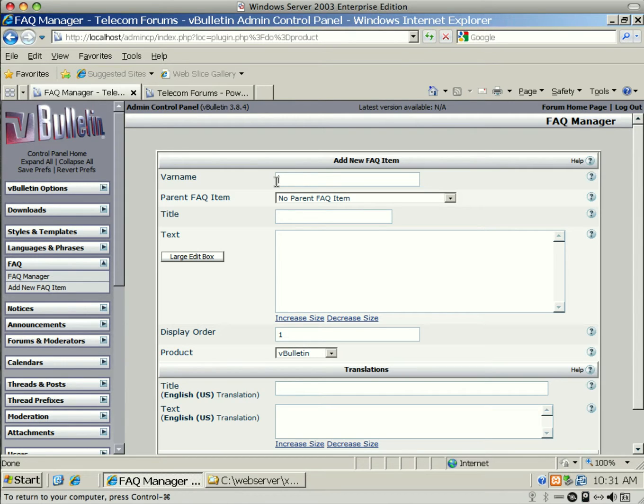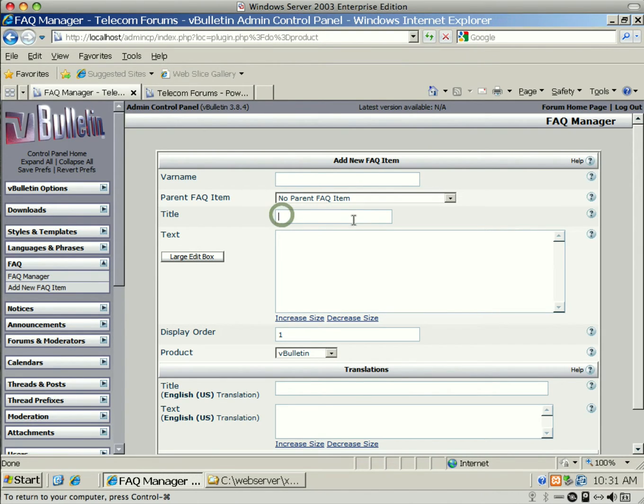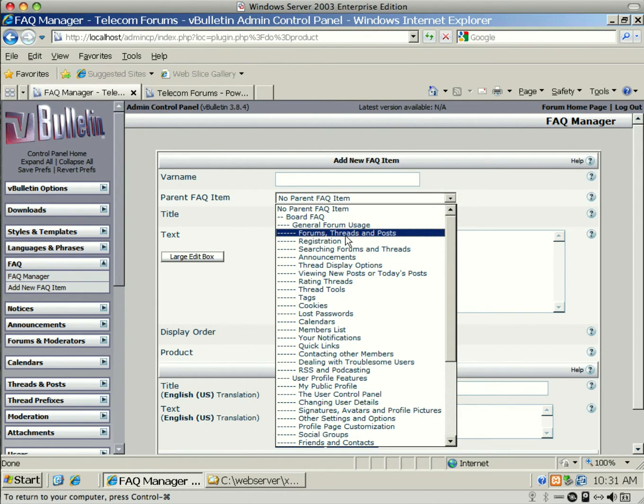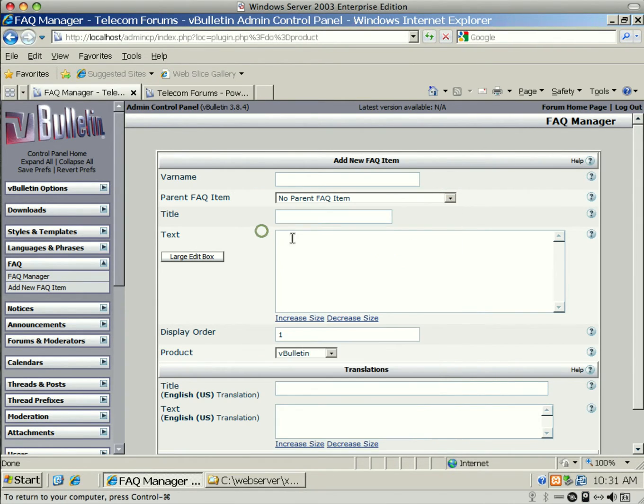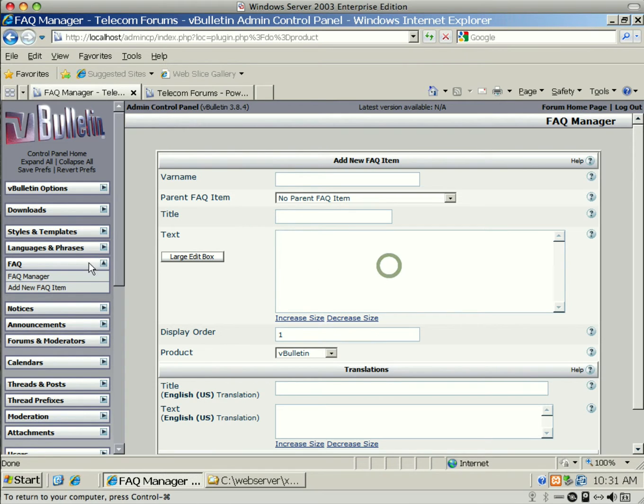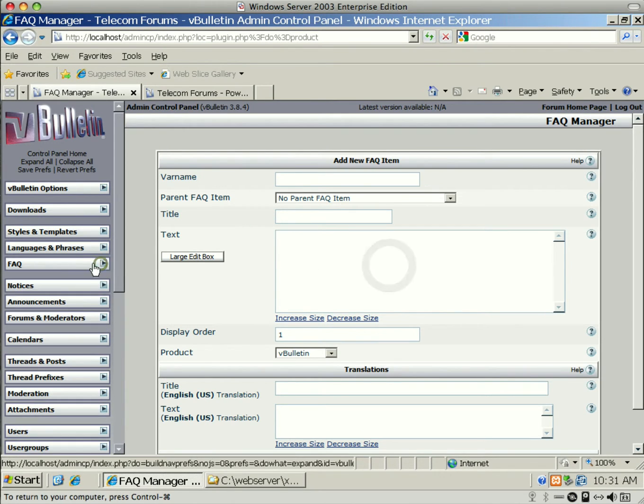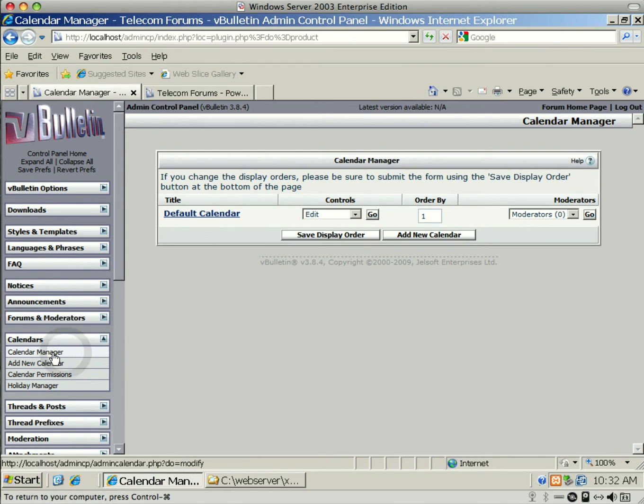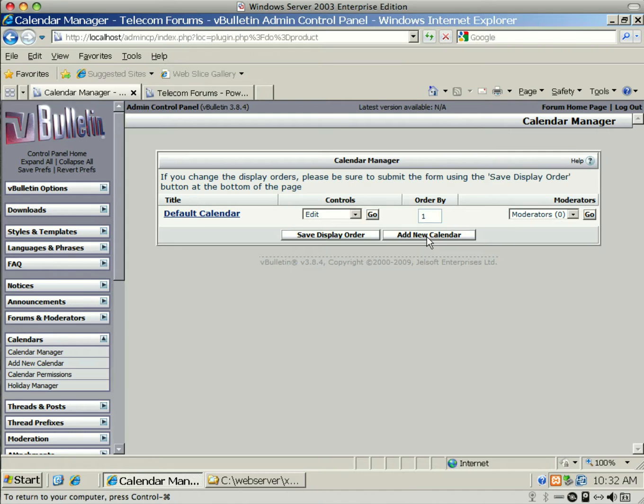You can add a new Frequently Asked Questions. Just create a variable name. This is only letters and numbers, but it has to start with a letter. And this is just a variable. It's only for internal use. And then you actually create your actual title and text. And that's actually how you create your Frequently Asked Questions. You just put the text of the FAQ here.